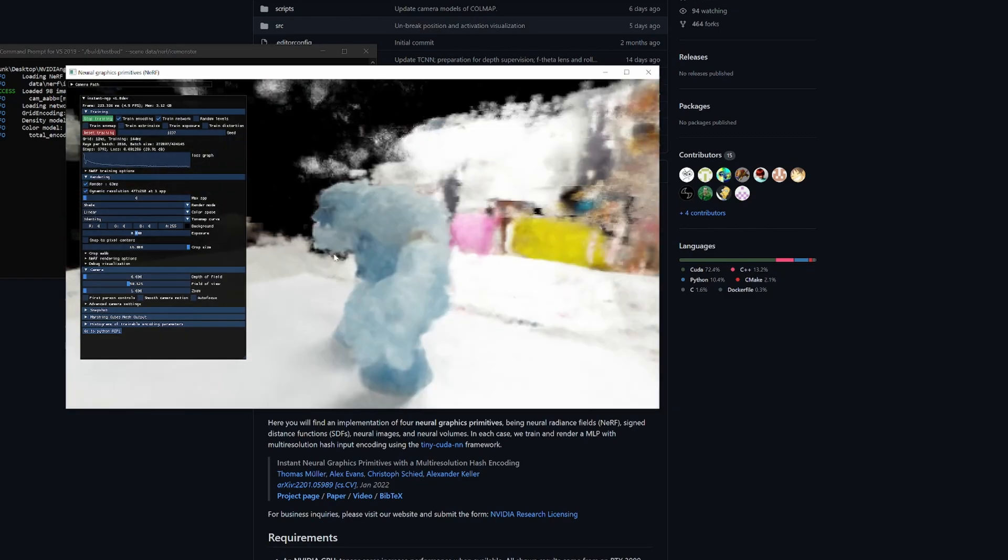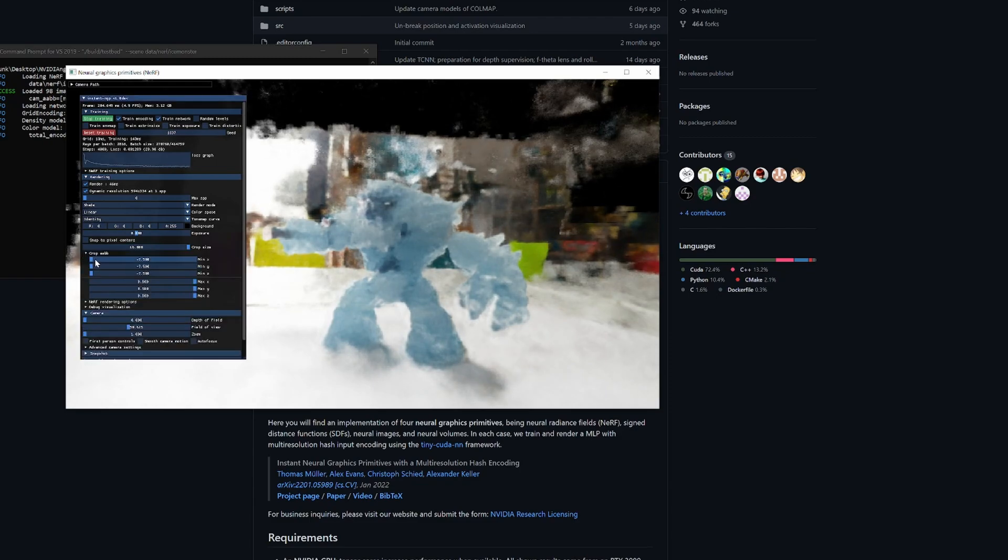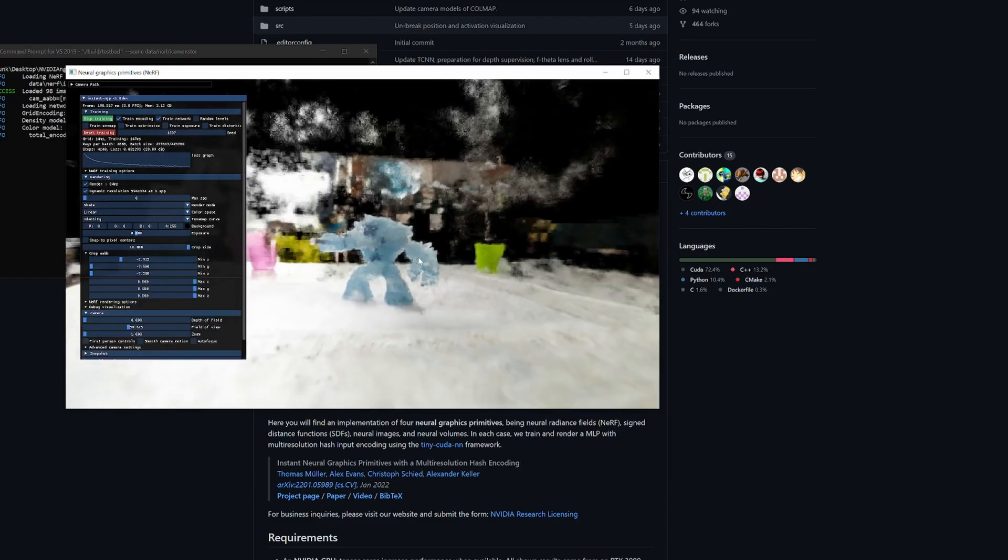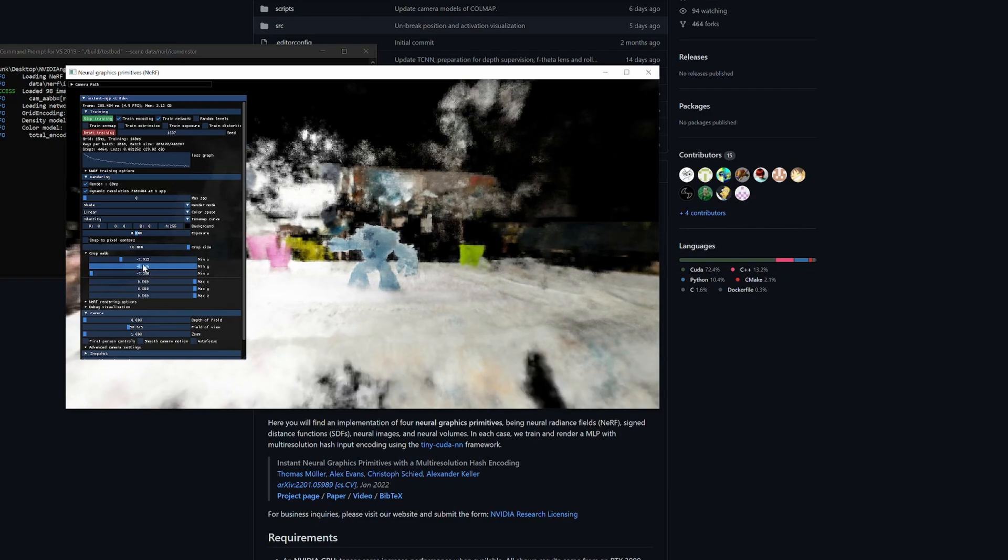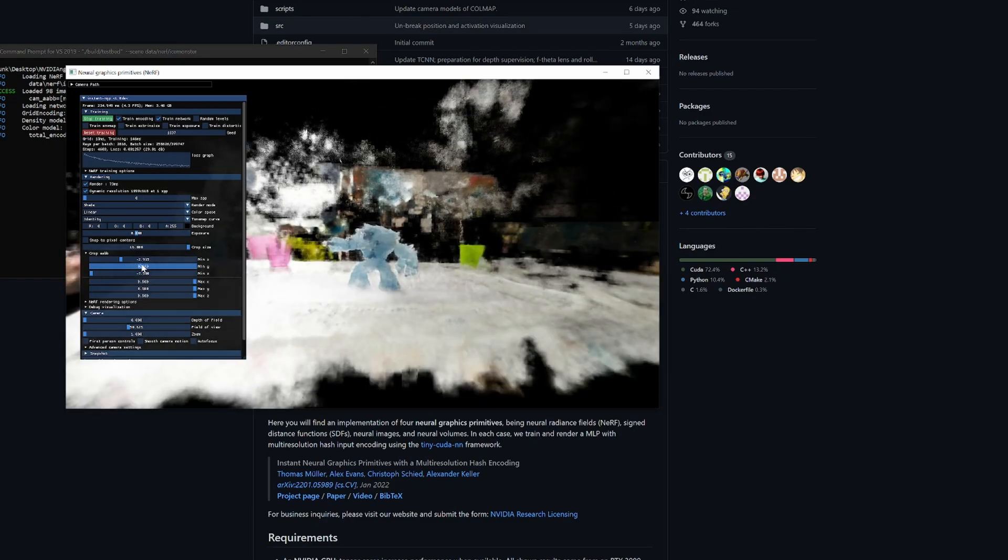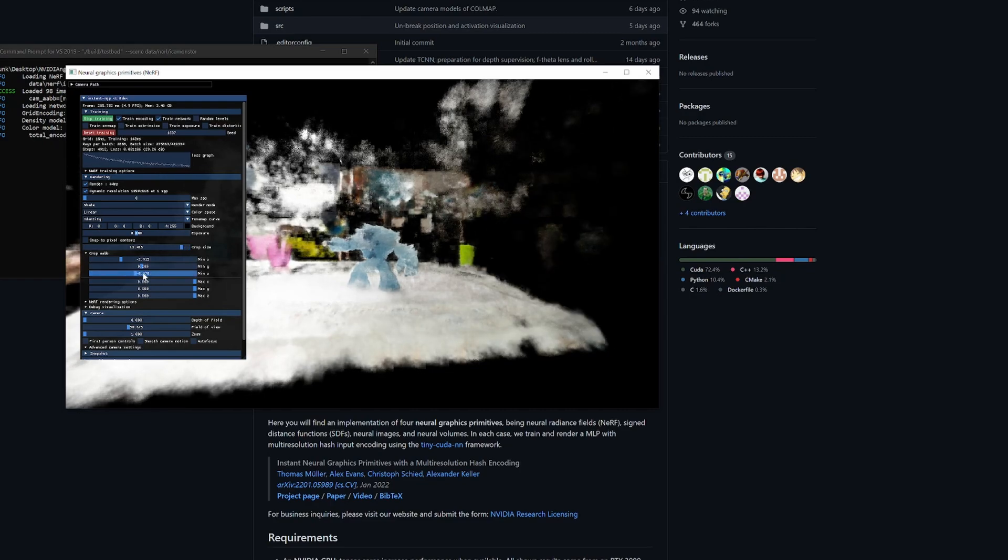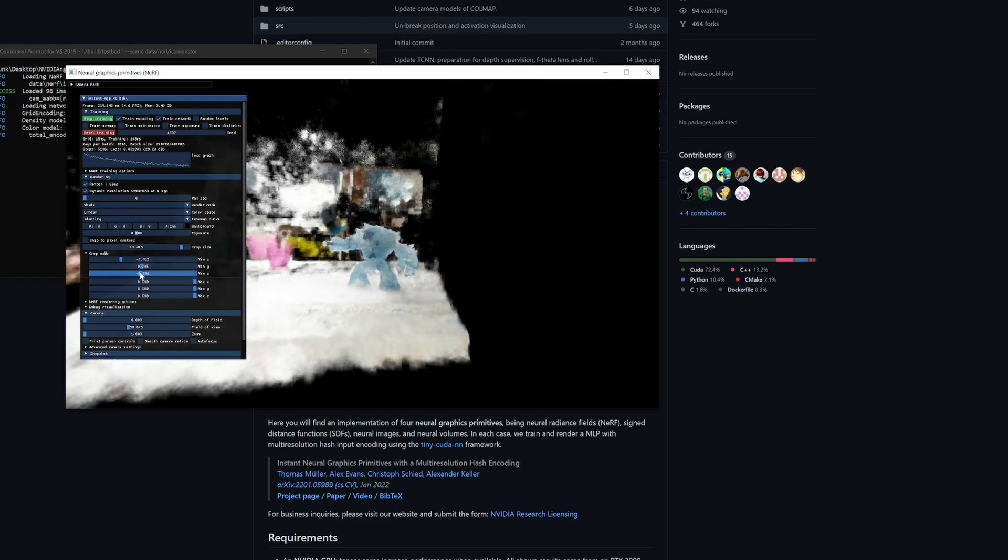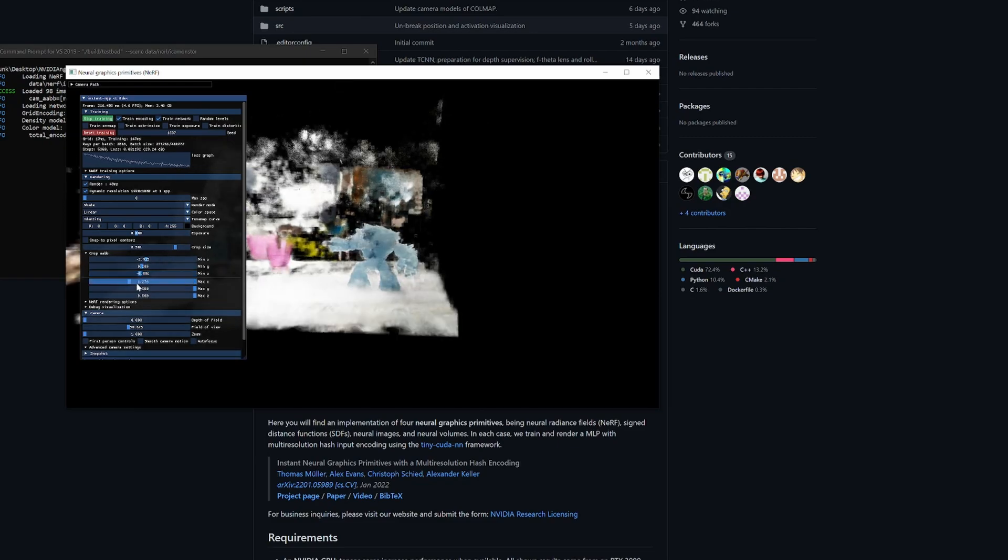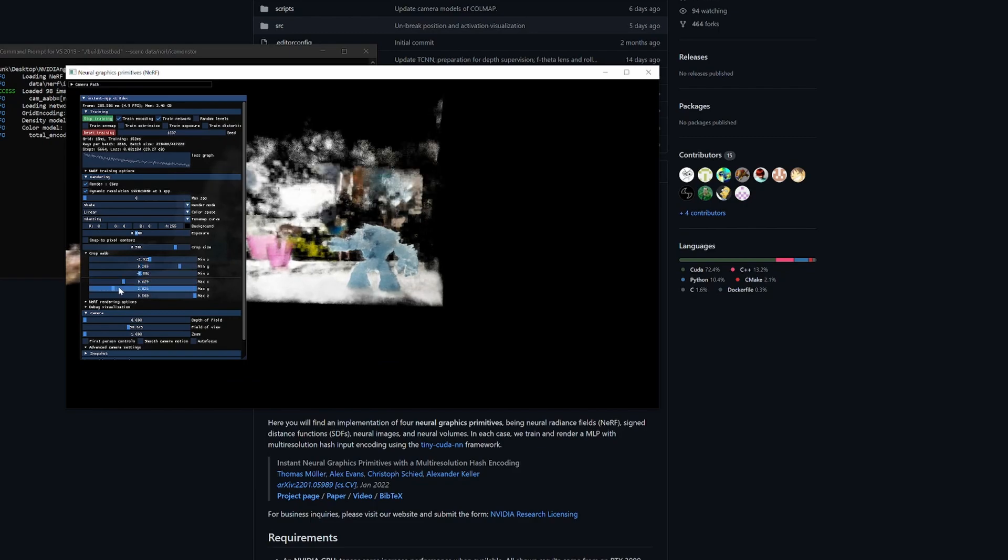You can go to the crop section here as well, and if I zoom out you can see what this is doing. This is, I don't think this helps with the training, but it definitely helps when you're creating a mesh.